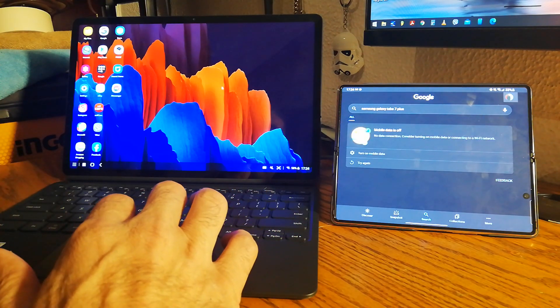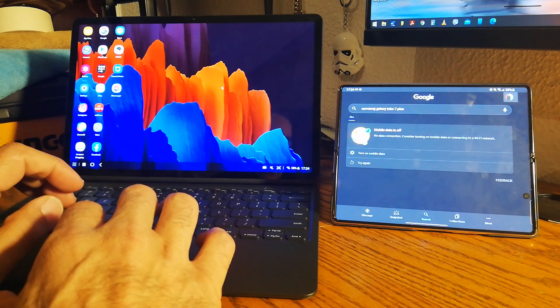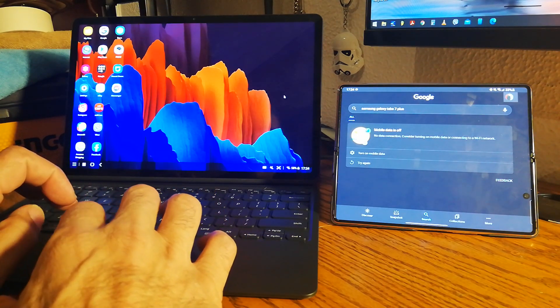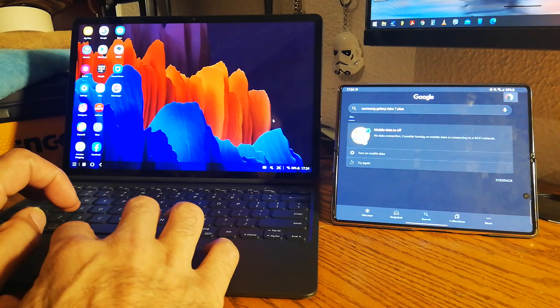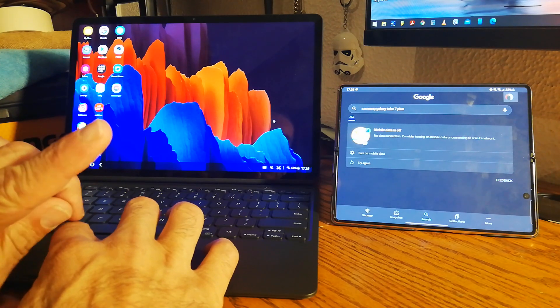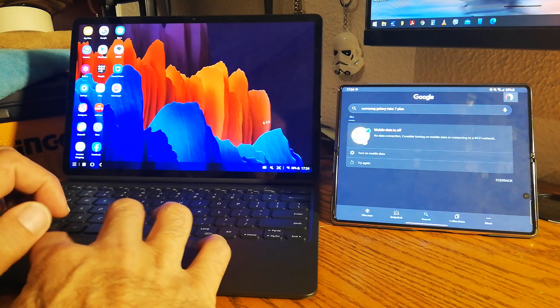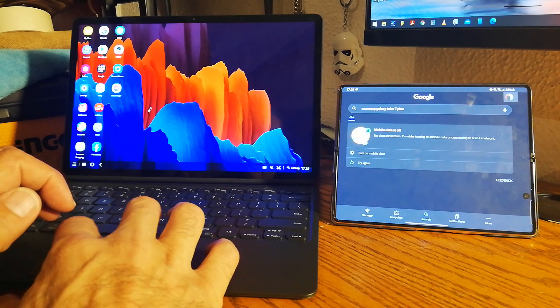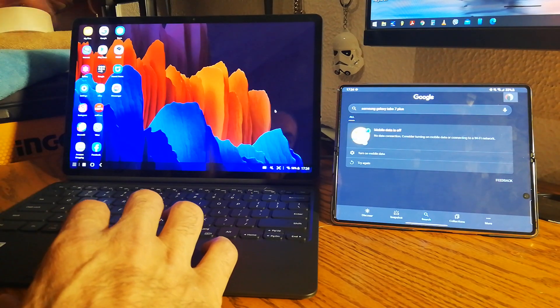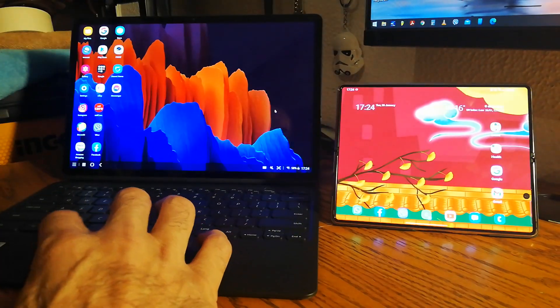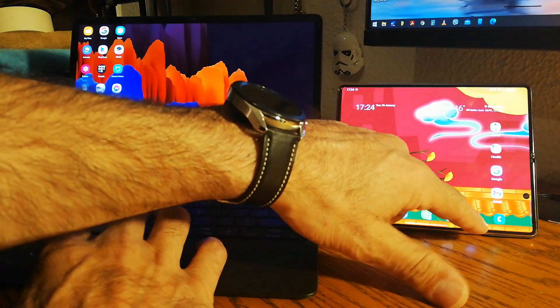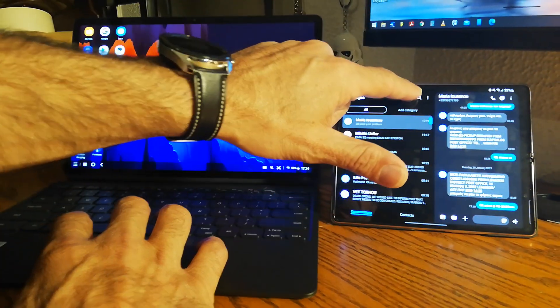So you can work seamlessly with your tab and your phone together. Not as good as the secondary screen, but it still does the job. Let's say someone sent you a message and you want to answer back quickly while you're on your tab.